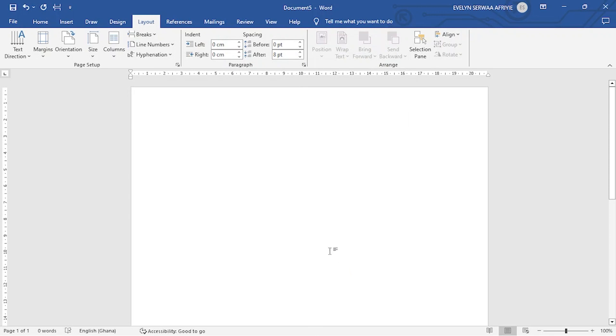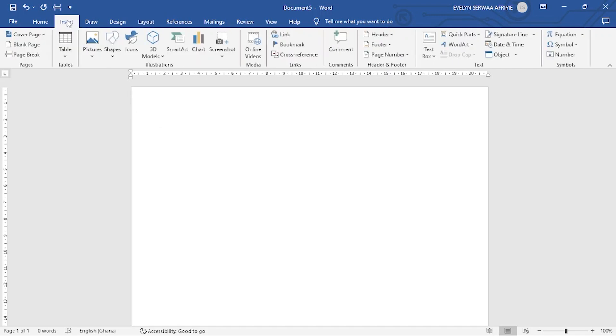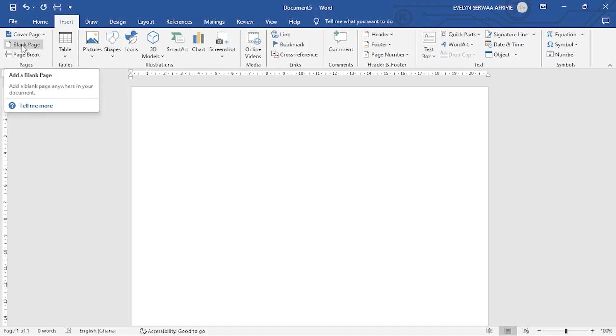The next thing that you want to do is to know the number of pages for your CV. If your CV is more than one page, then you go to insert and then you click on blank page, meaning you are adding more pages. So you must always make sure you know the number of pages before you start.